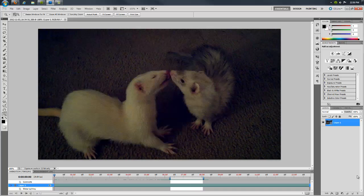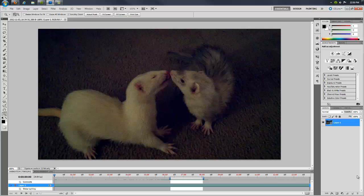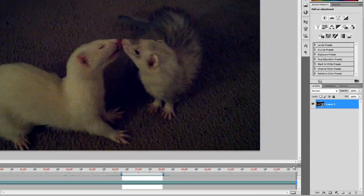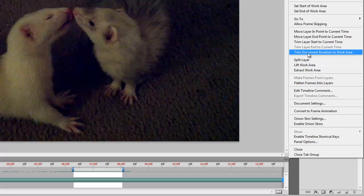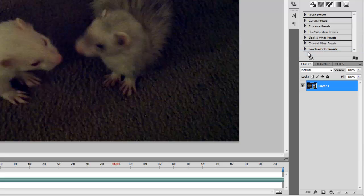Now that I have selected the duration of my clip, I need to crop it. I go to the animation panel menu located at the top right corner of the window and select trim document duration to work area. This removes all the other superfluous footage which I do not want to include in the animated GIF.